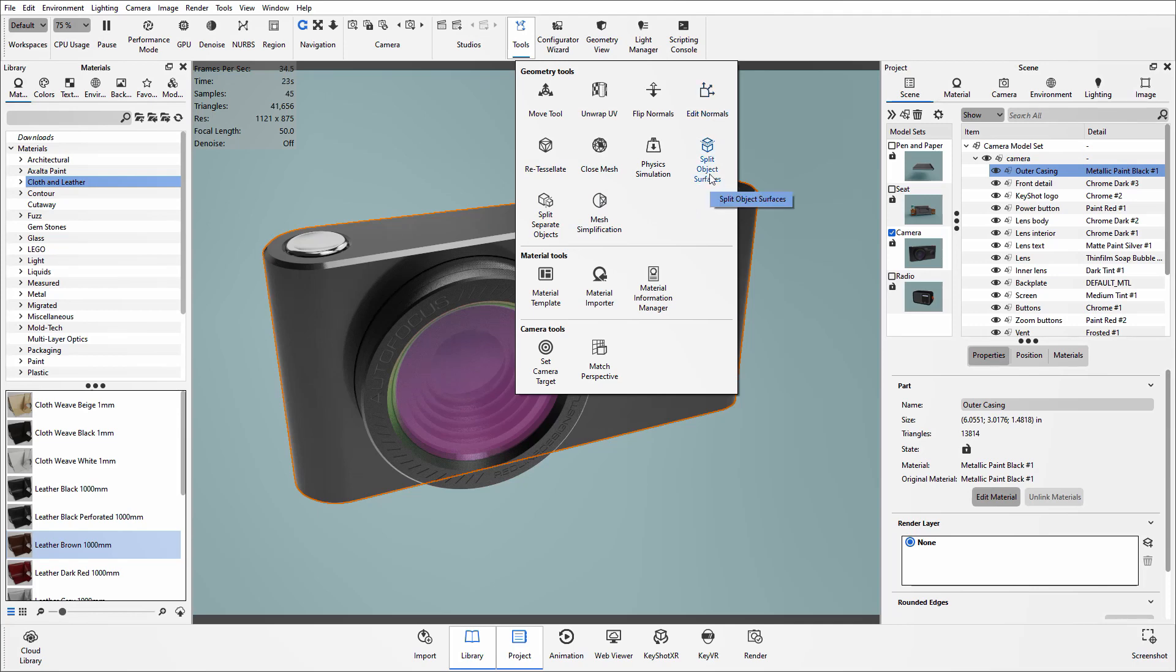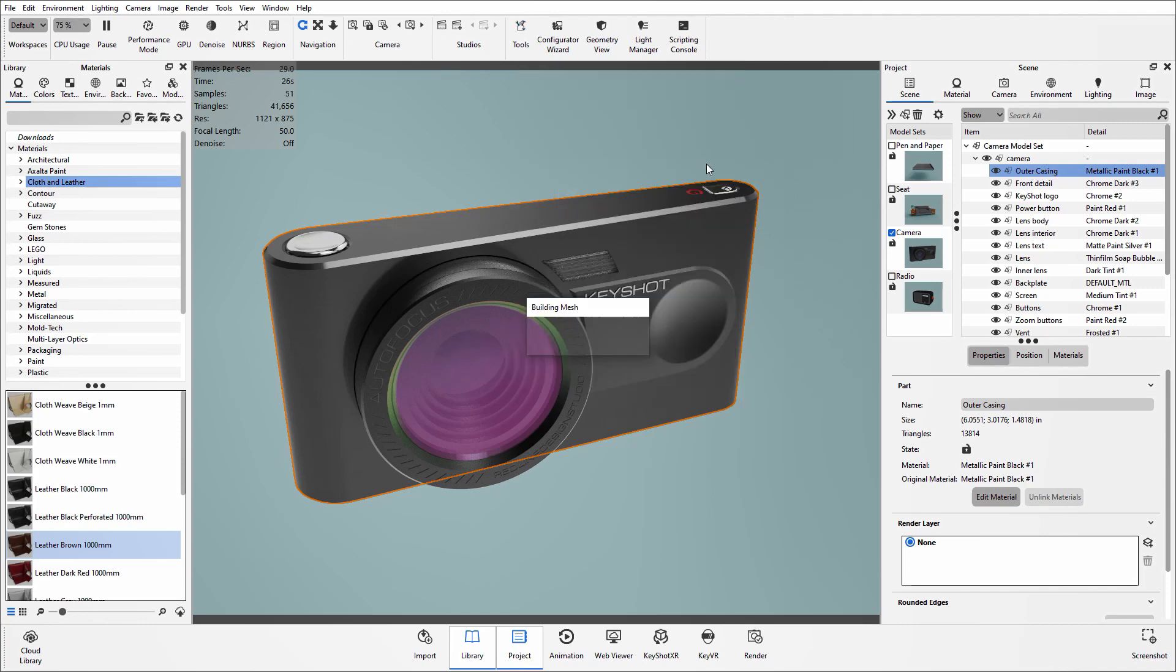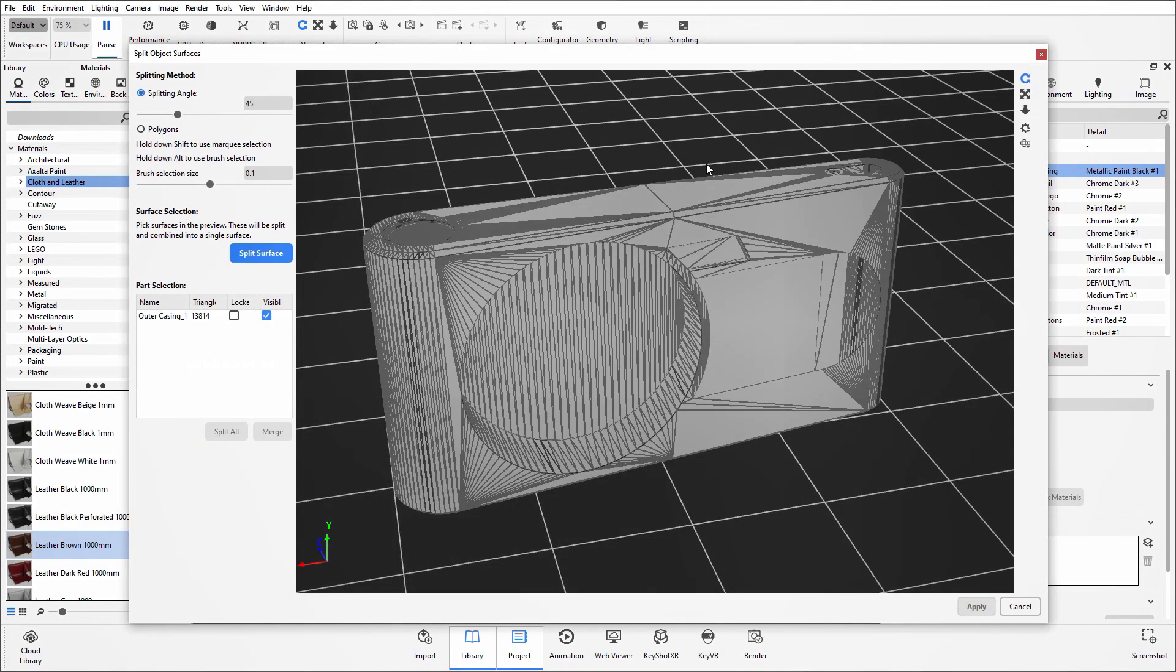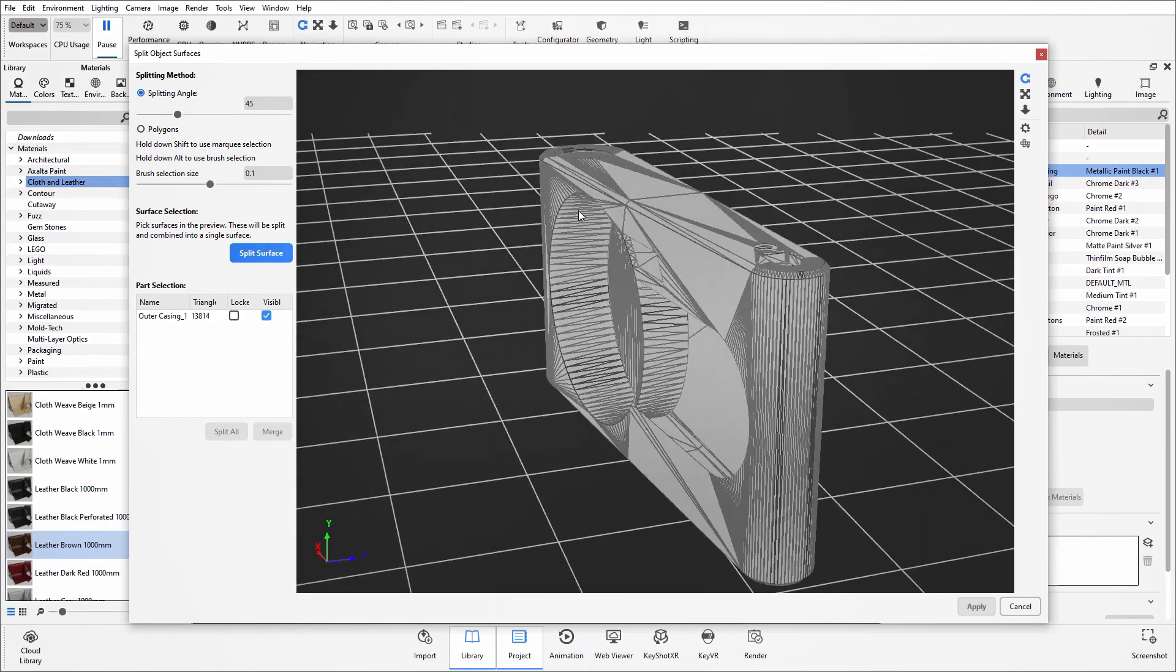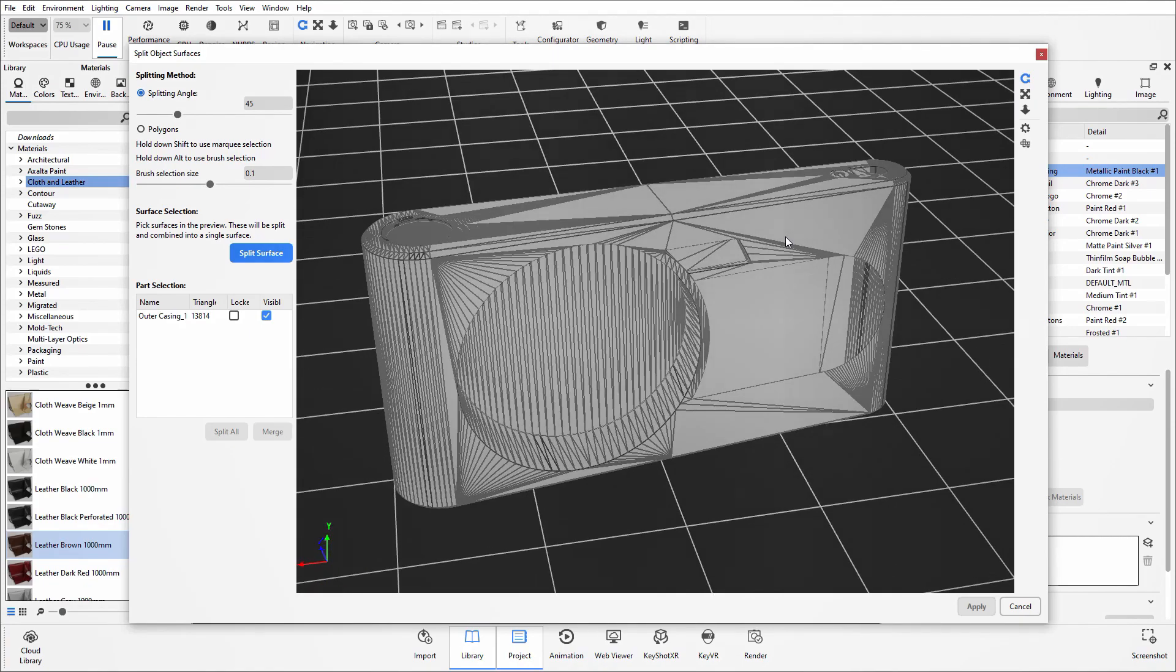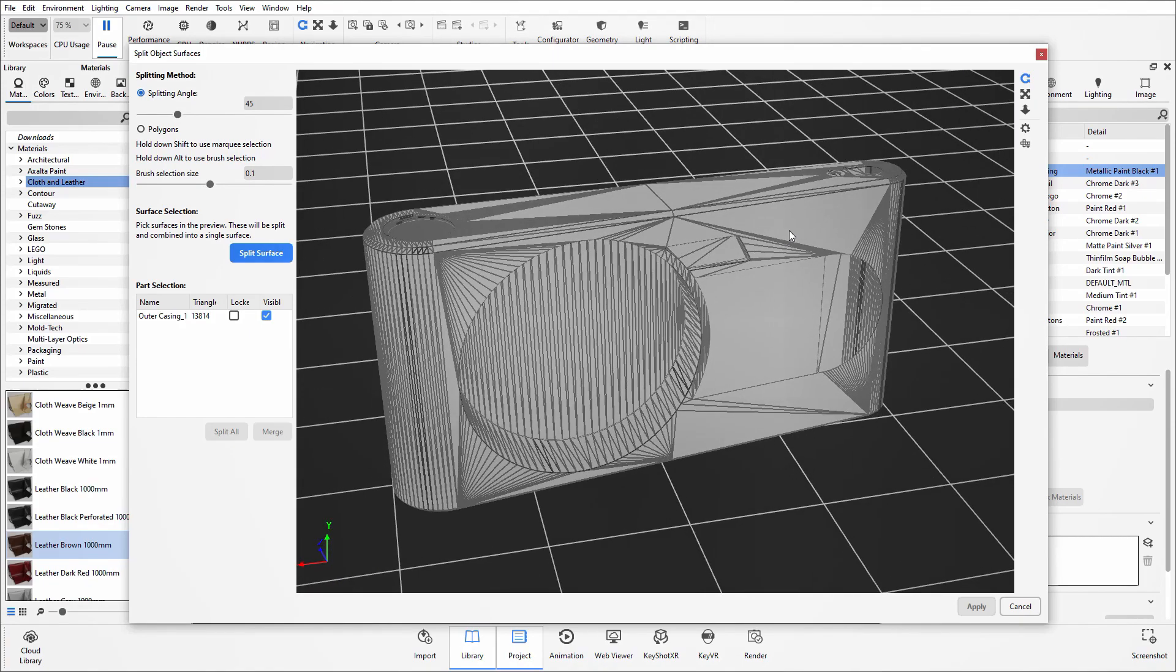Now I currently have that outer casing selected in my scene tree, so when I click to say split object surfaces it will automatically load the window with that part already in place. If I didn't have that part selected, a menu system would pop up and I could then select the part I want to split apart.